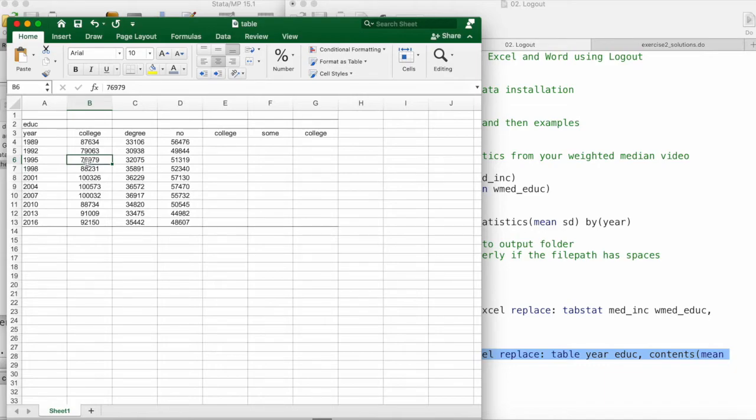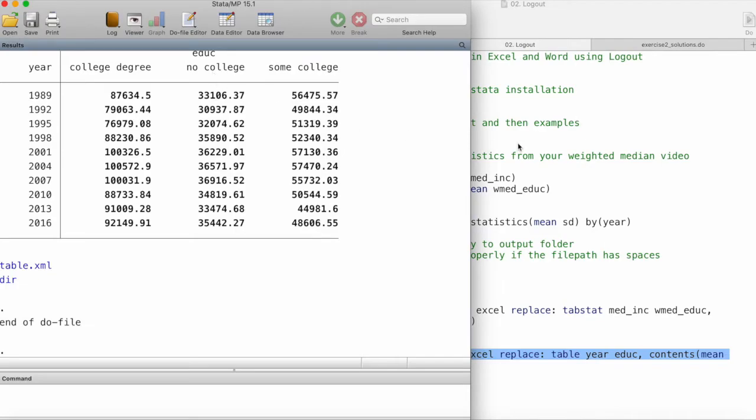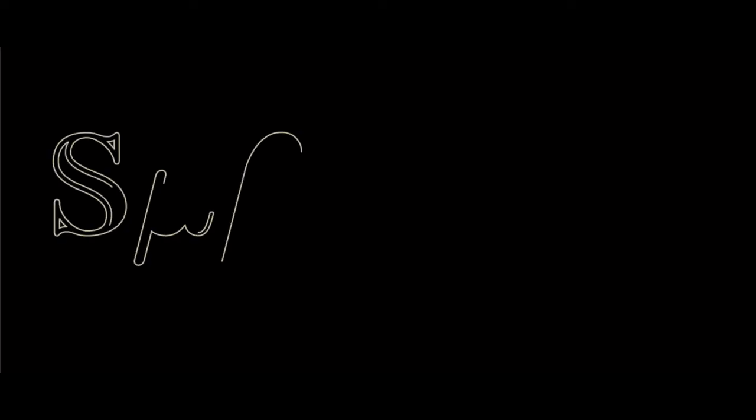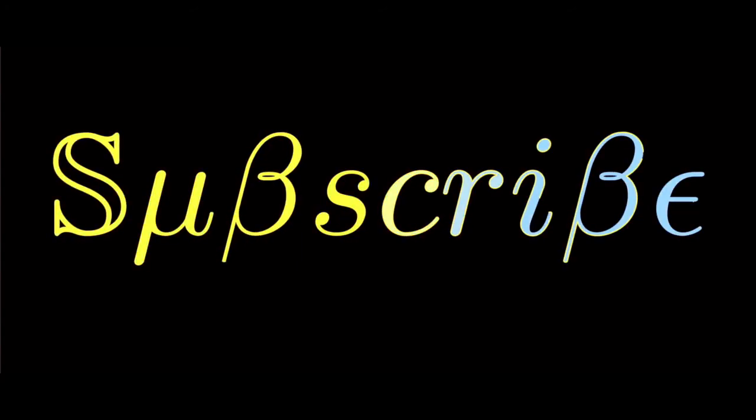This is very helpful if you have to move data from Stata and then put it in a paper or somewhere else. This is how we can use logout to export summary statistics from Stata. If you like my videos and find them helpful, then please support my work by subscribing to the channel.